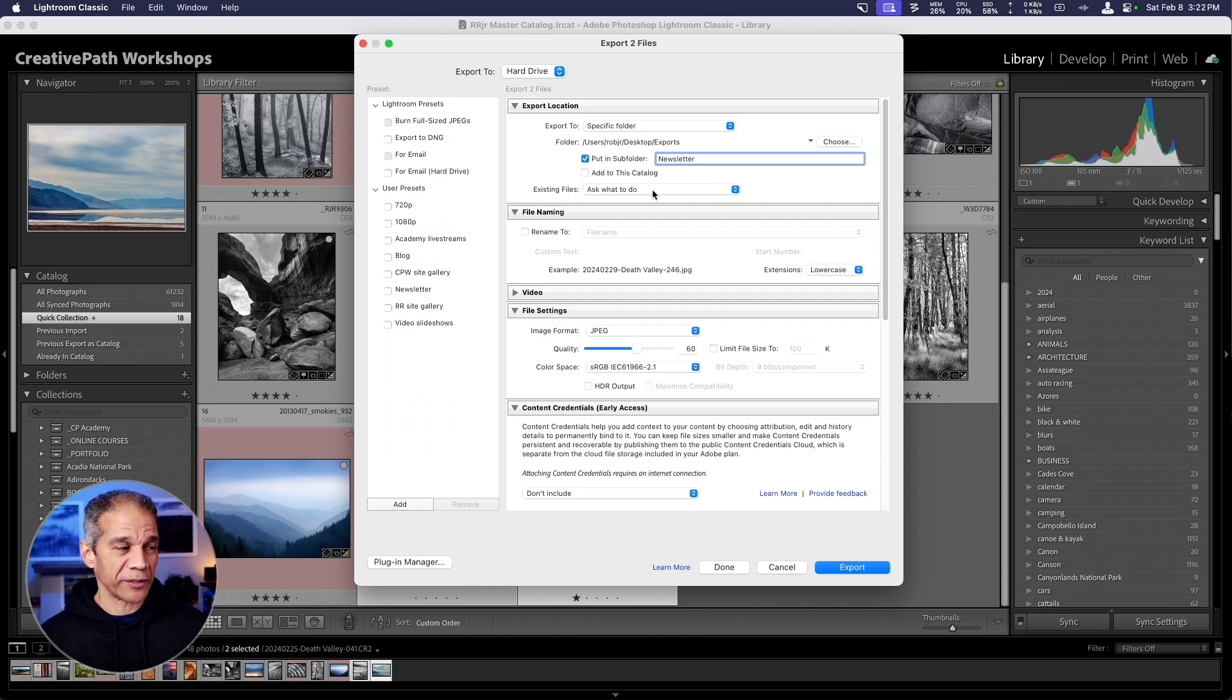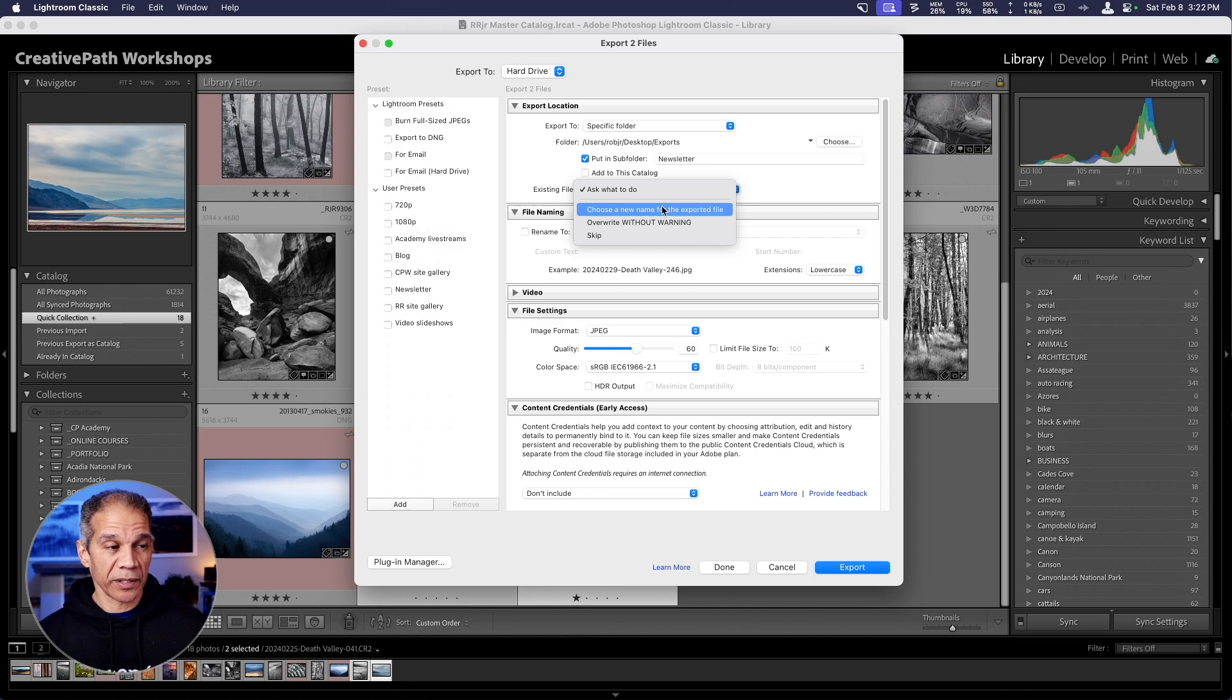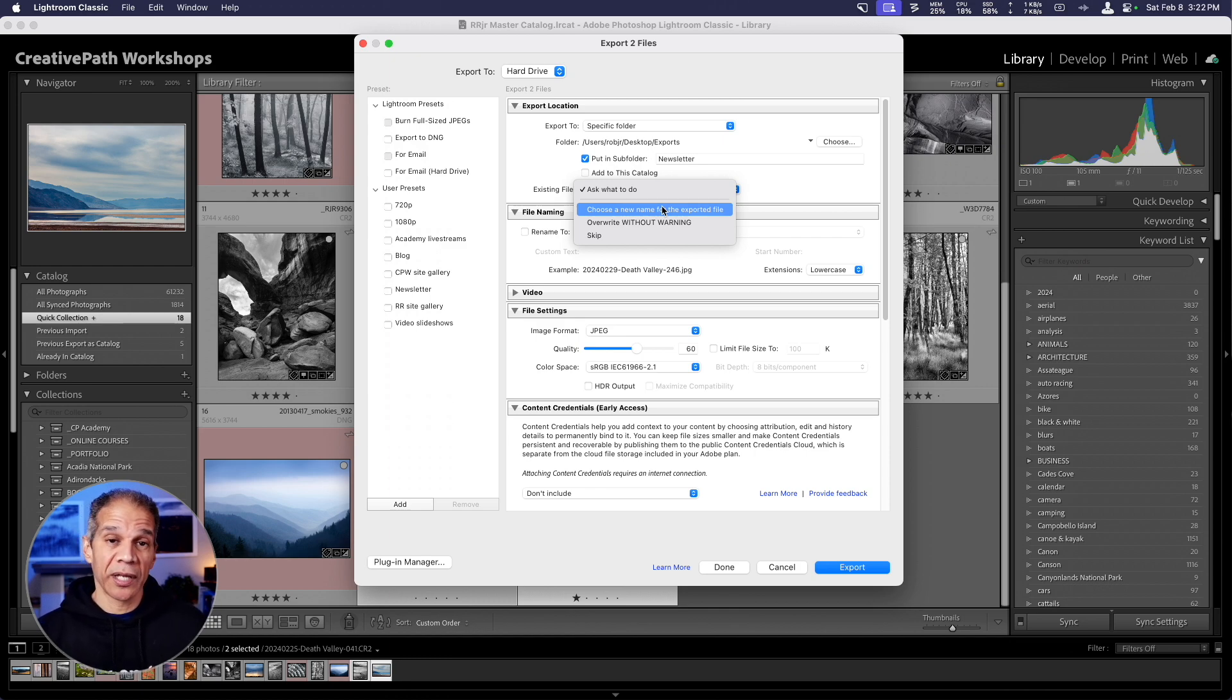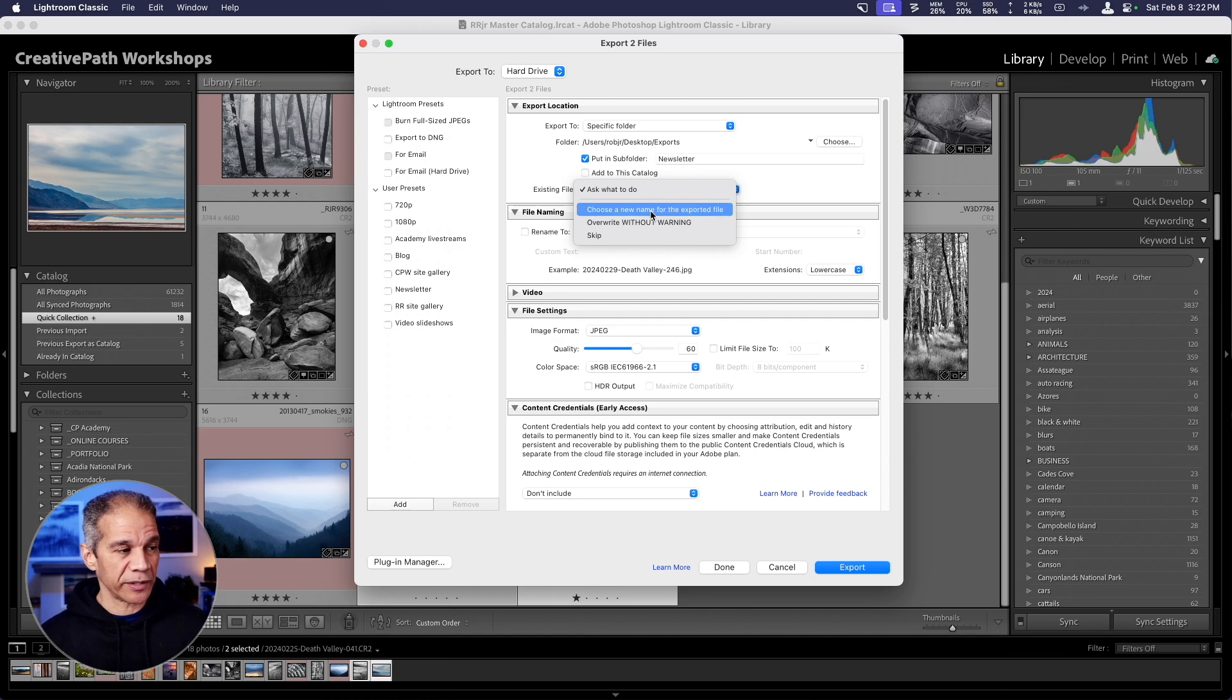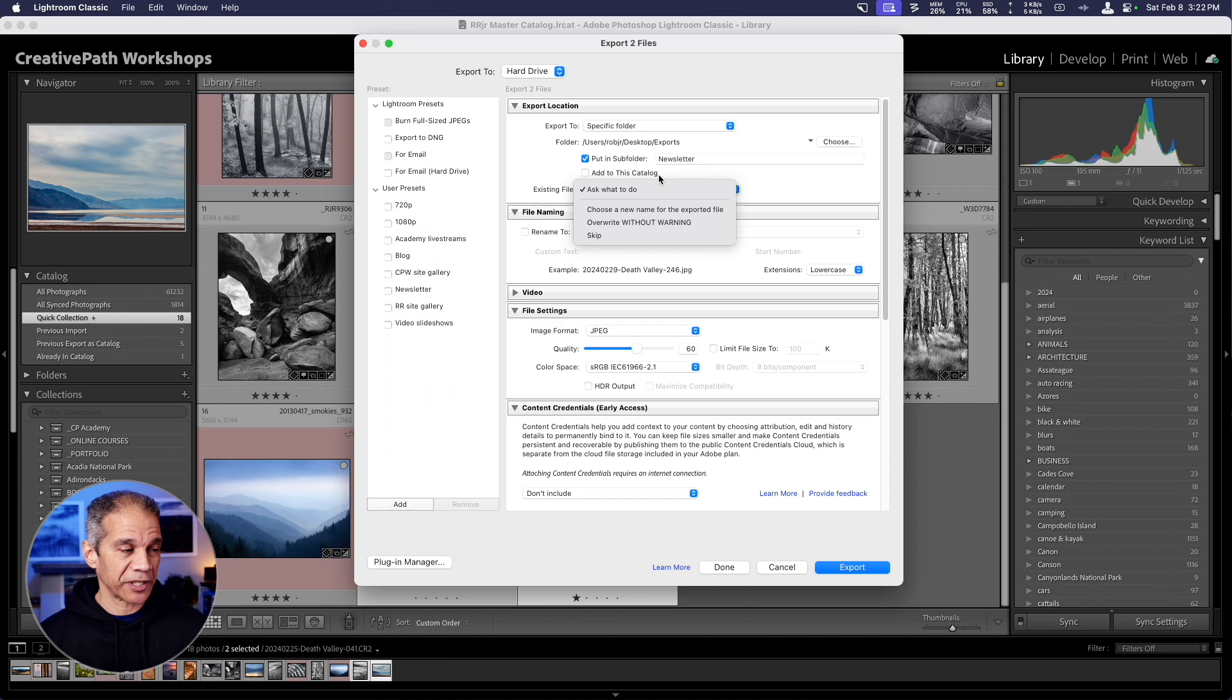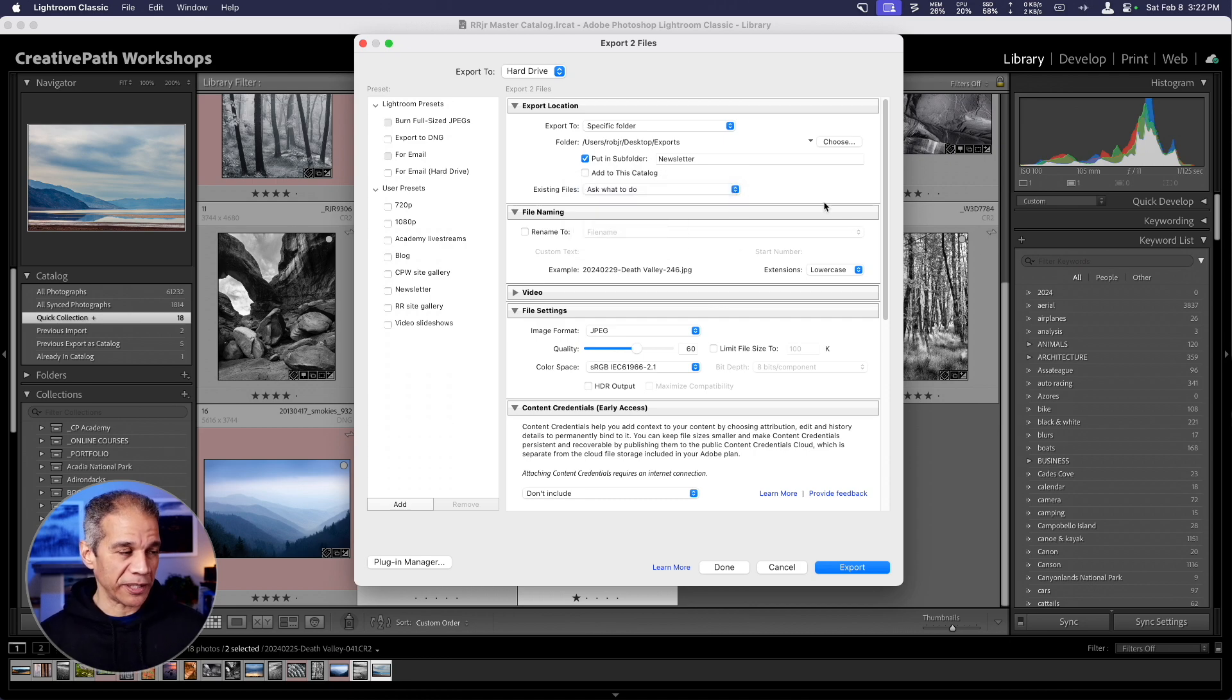Then existing files. This will allow you to decide what happens when you're exporting images and the images already exist. Perhaps you exported them beforehand and you're exporting them again. You have choose a new name for the exported file, overwrite without warning, skip. But I like ask what to do. This way you can decide on a case by case basis.